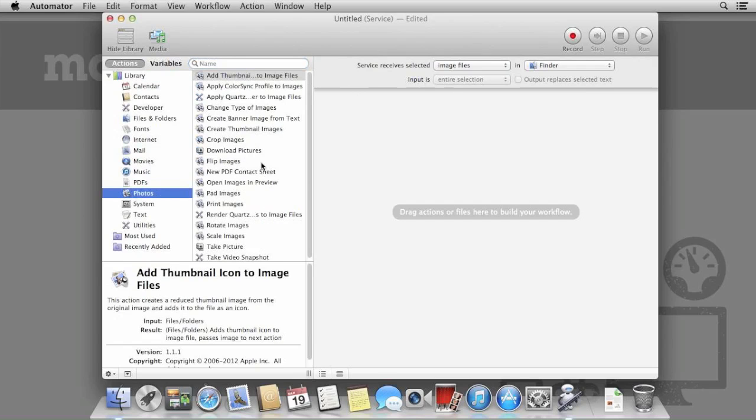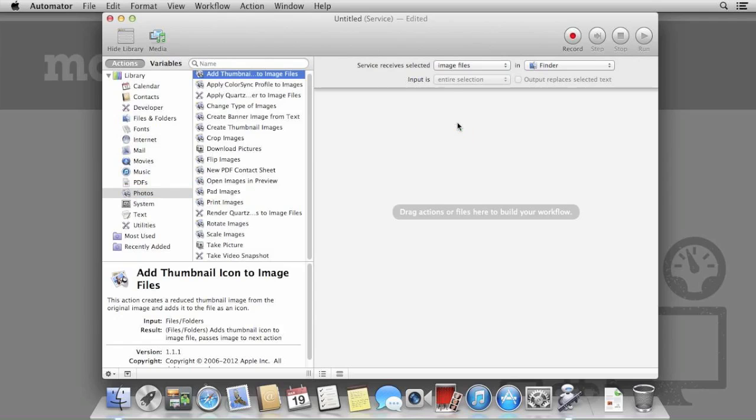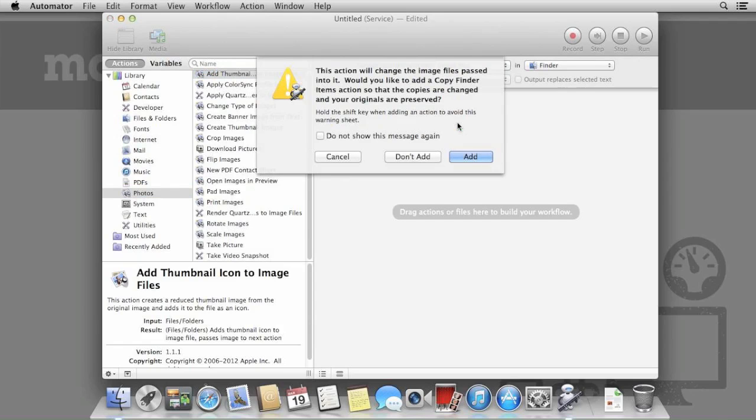Use the Scale Images action from the Photos tab. Again, Automator will warn us that it will convert original files and would we prefer to copy them first. In this instance we do, so click Add. We'll leave the copied items on the desktop for now.